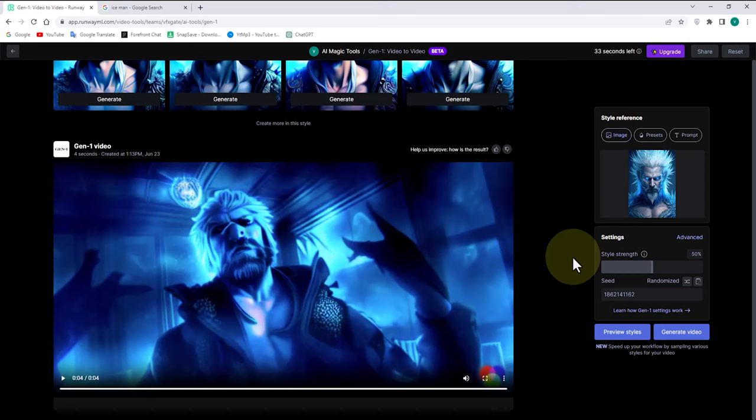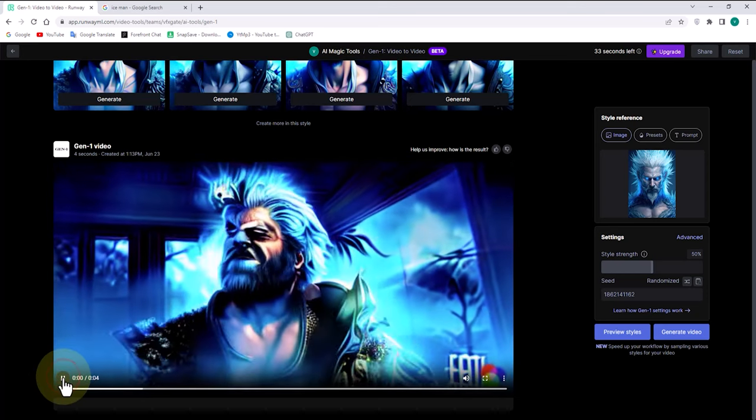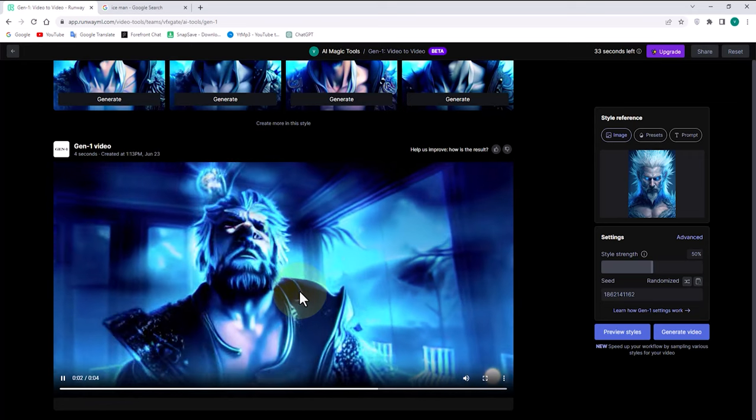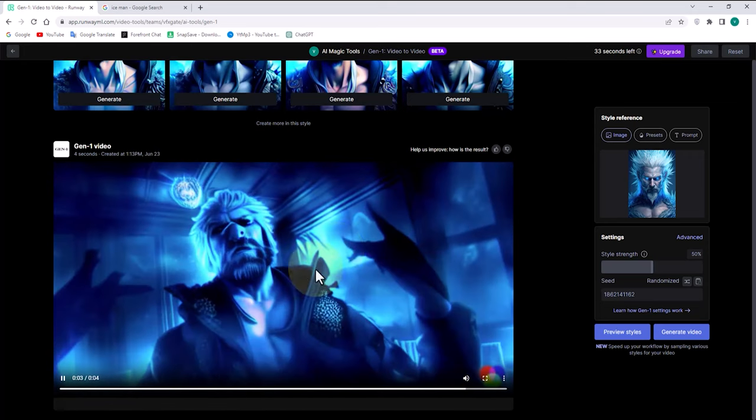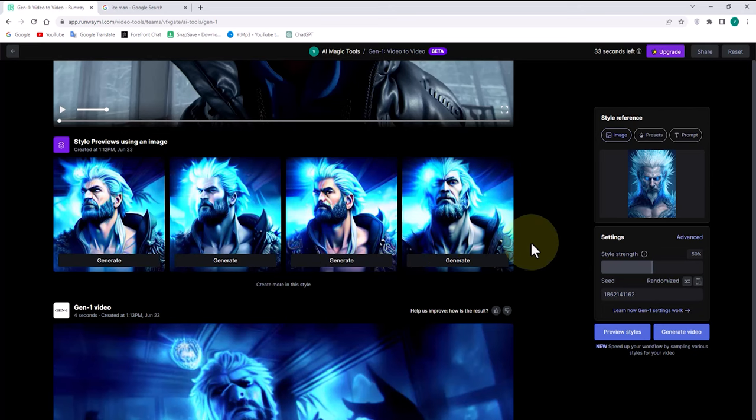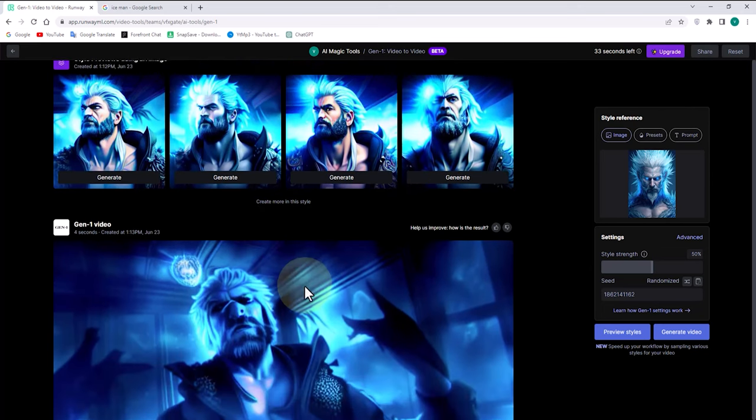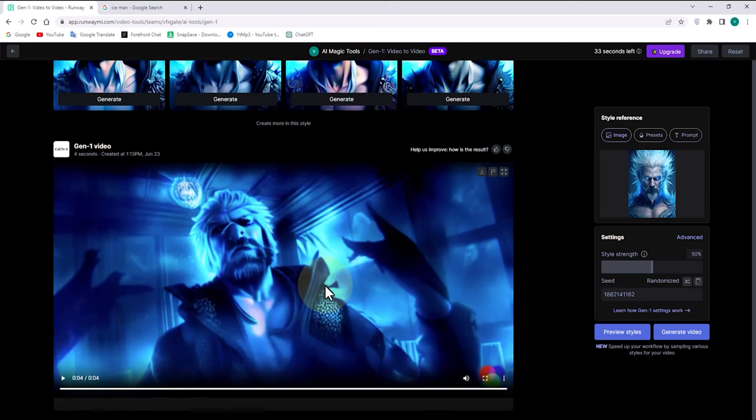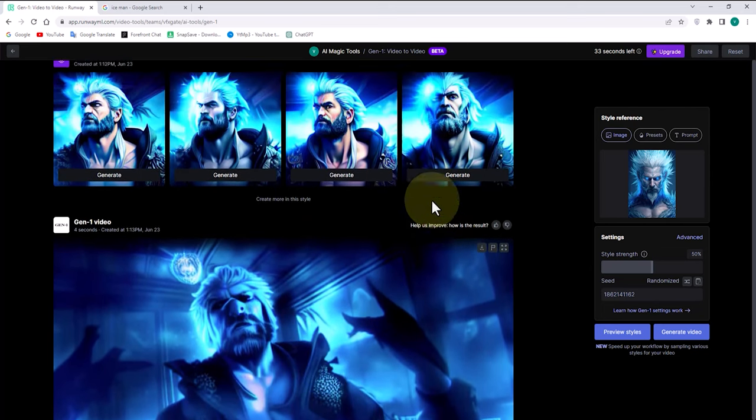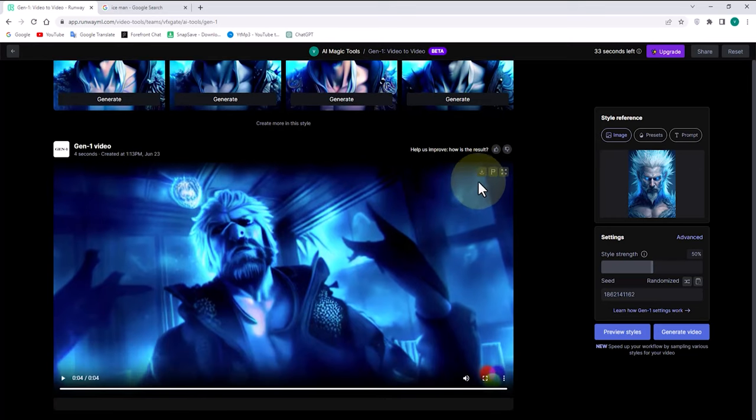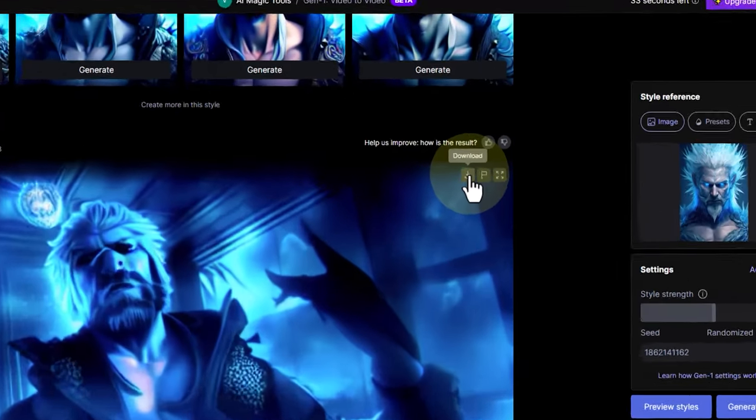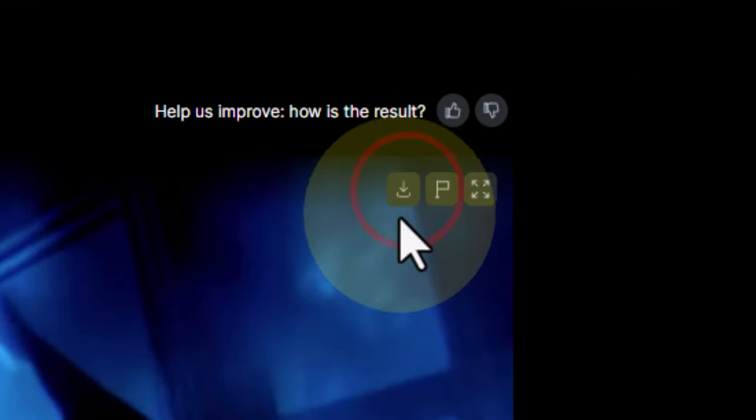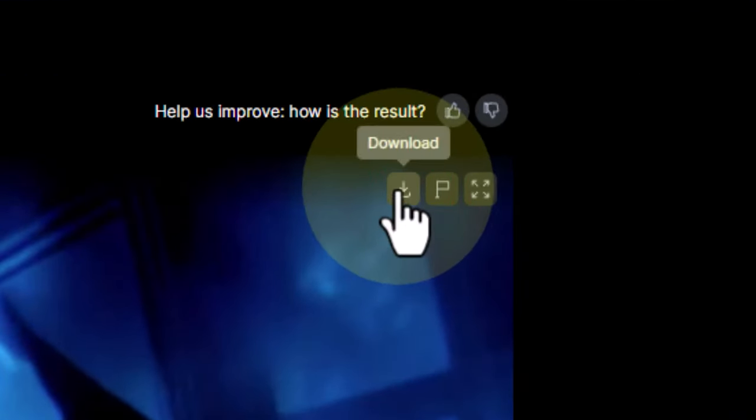After preparing the preview, we can either play it or review the previous four previews and generate other options. If we are satisfied with the final output, we can click on the download option and receive the final file.